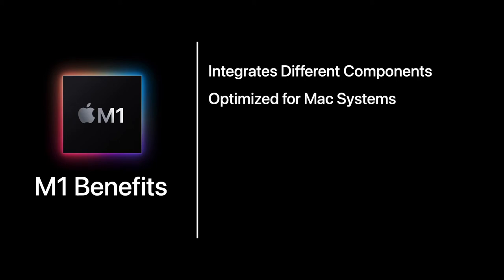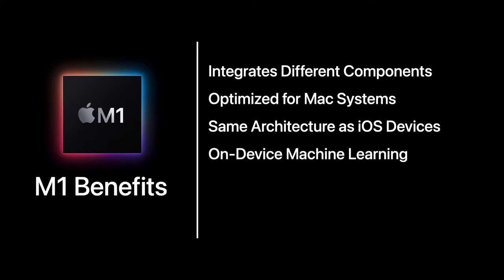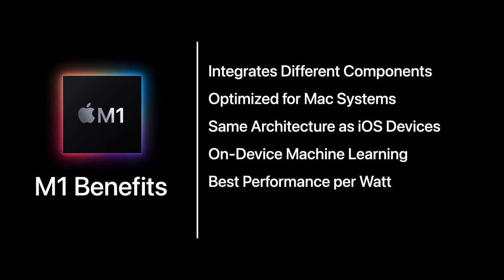It uses the same architecture as iOS devices, has on-device machine learning that allows for voice recognition, and the best video and image processing technology. It has the best performance per watt ratio with high performance and high efficiency cores.